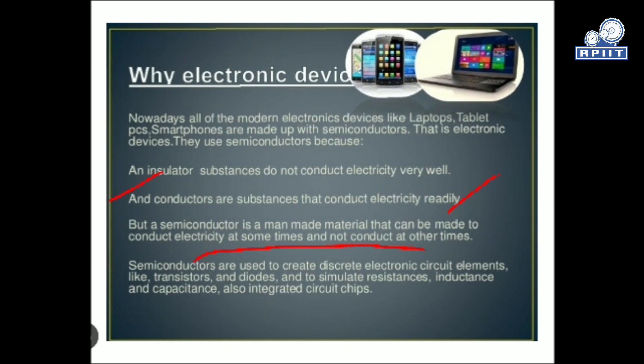Semiconductor devices are used to create discrete electronic circuit elements like transistors, diodes, simulated resistance, inductance, capacitance, and also integrated circuits. Nowadays every advanced electronic component uses these semiconductor devices. For example, a laptop motherboard is basically made up of a number of integrated circuits and a number of components.